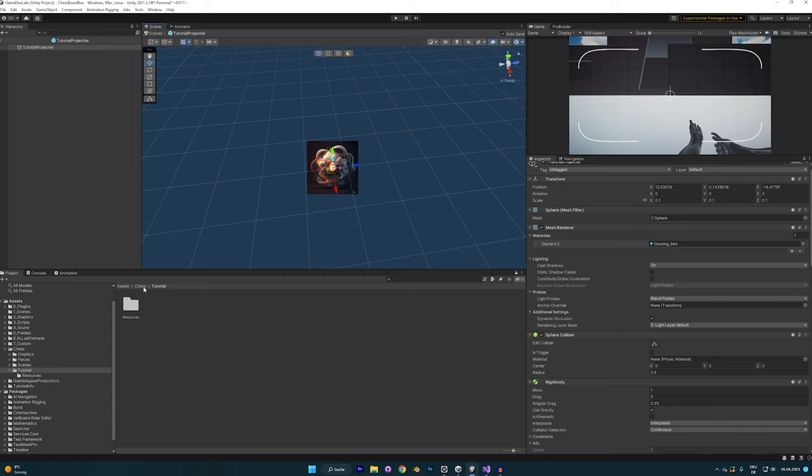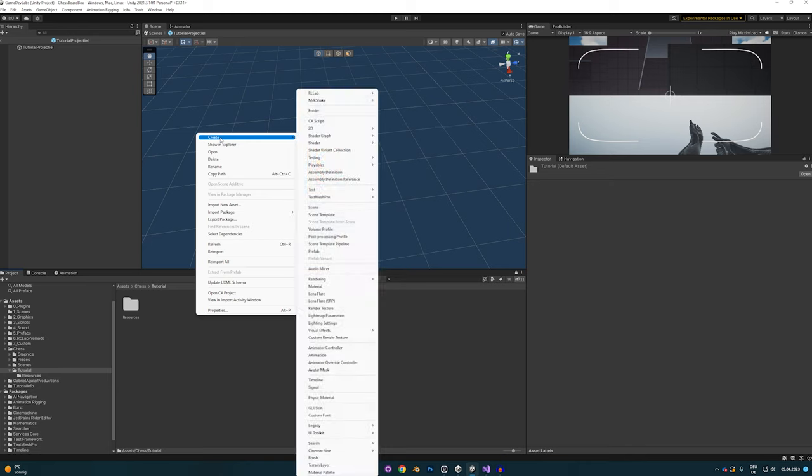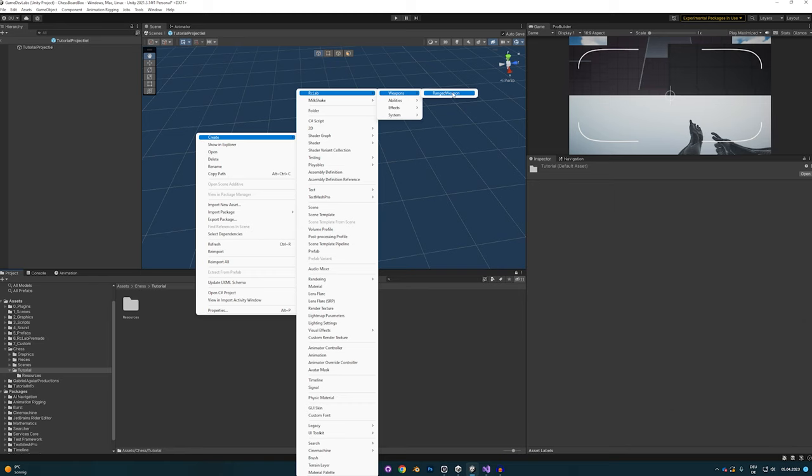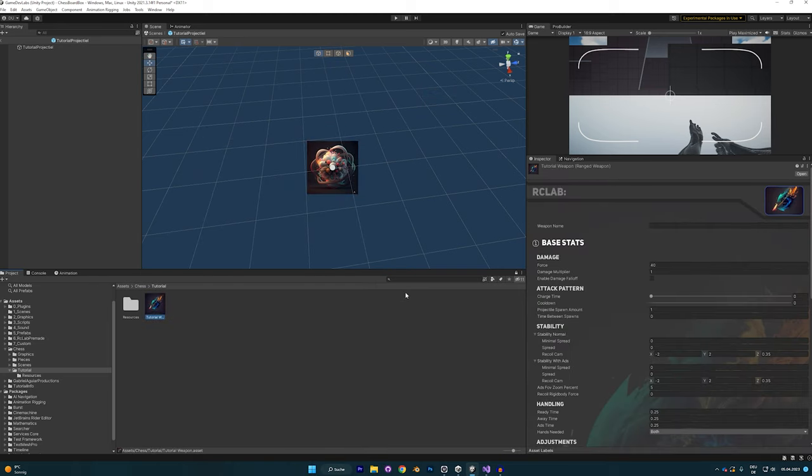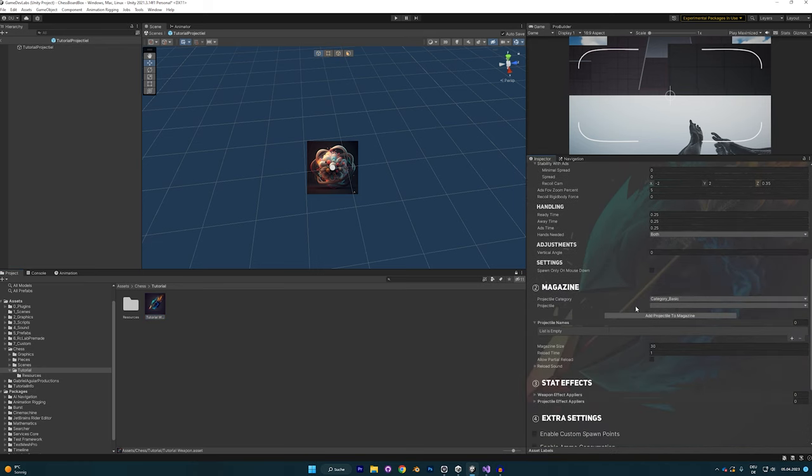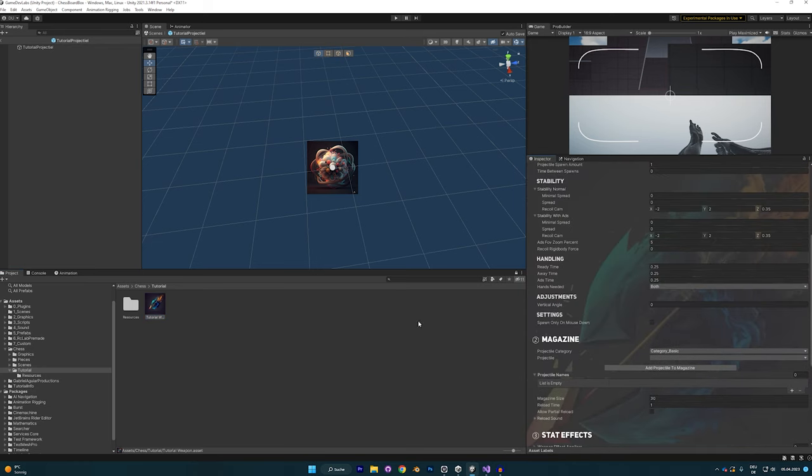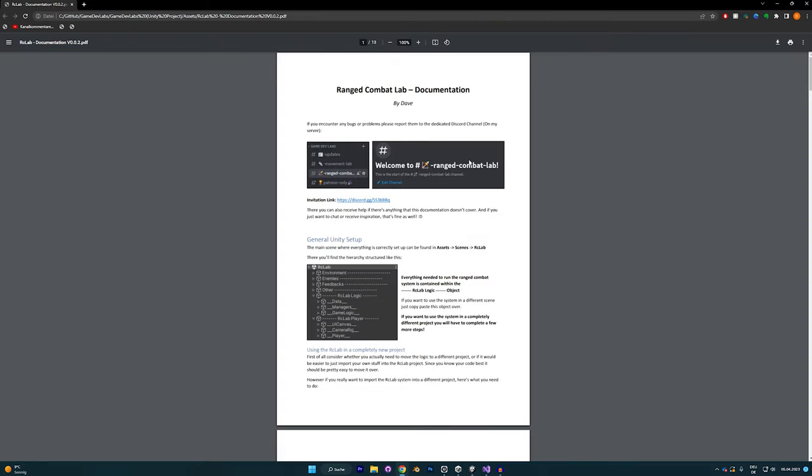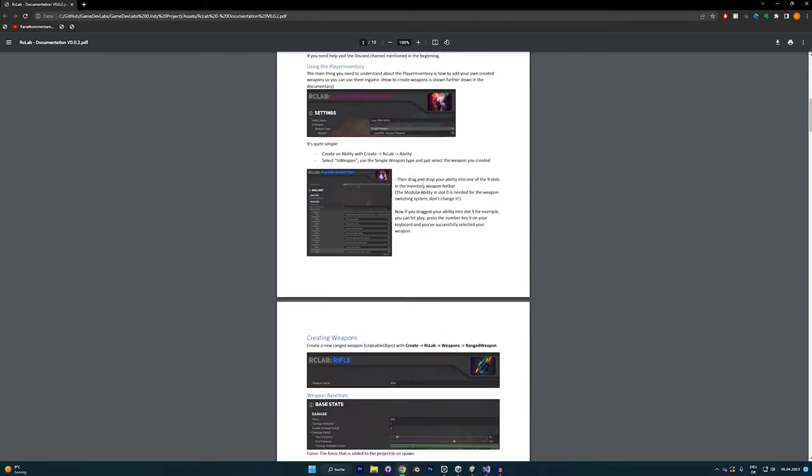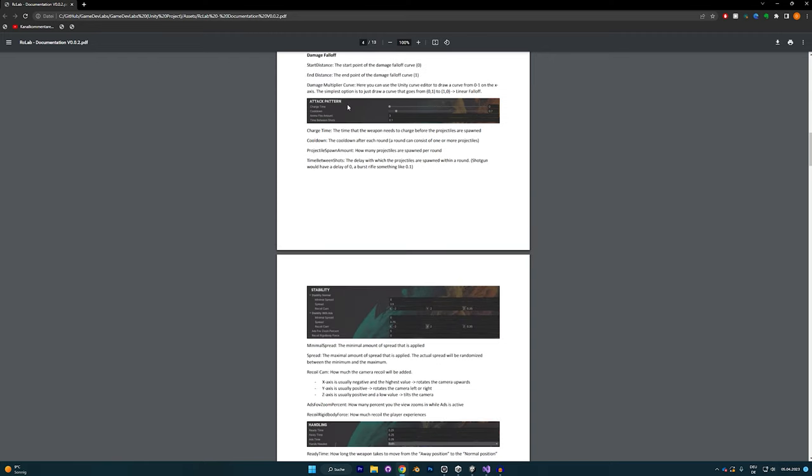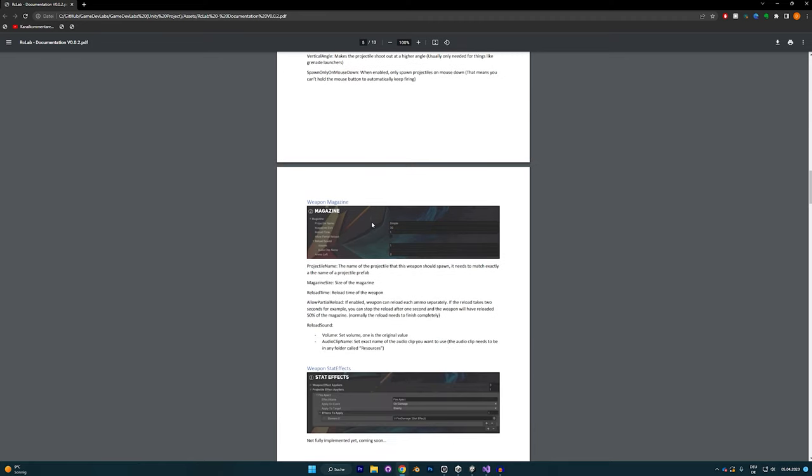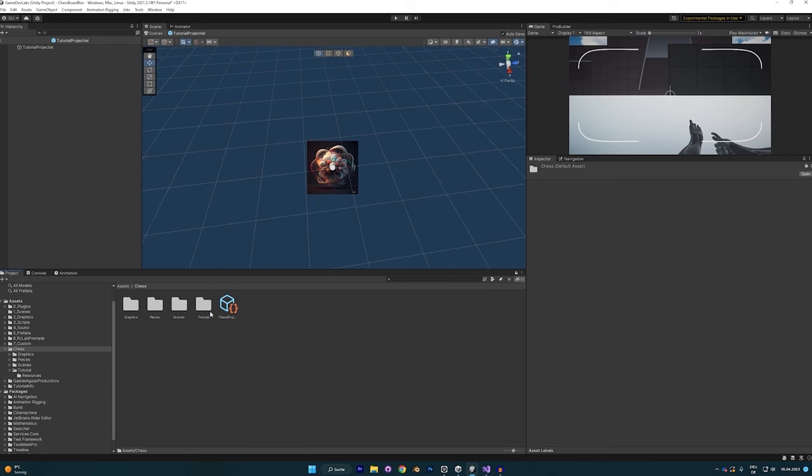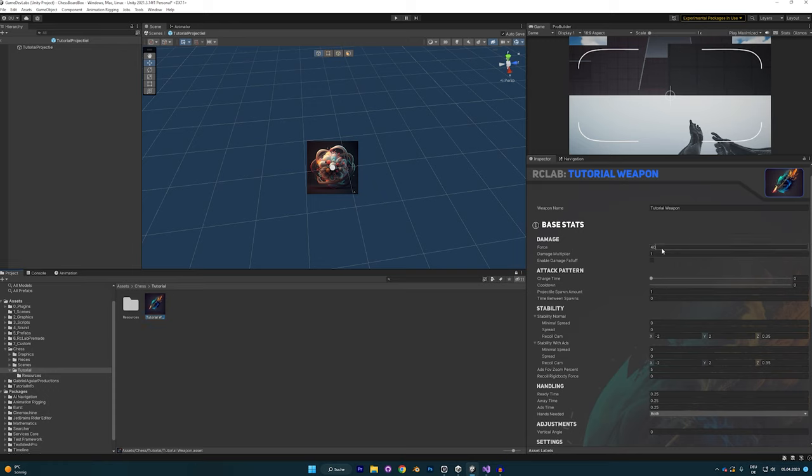In order to use any projectile, you of course need to create a ranged weapon. Go to create RC Lab weapons and then ranged weapon. I'm going to call it tutorial weapon. Now, I'm not going to go through all variables in this tutorial. Basically, I don't need to since there's a documentation I've written, and under the creating weapons section you can find an explanation of what every single variable does.